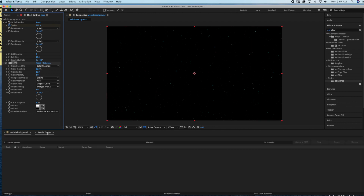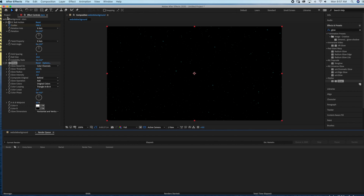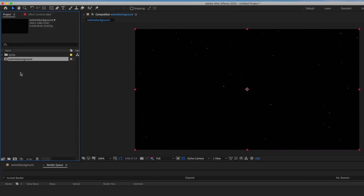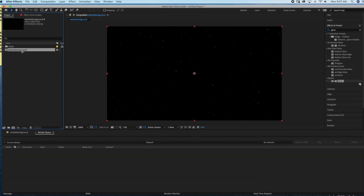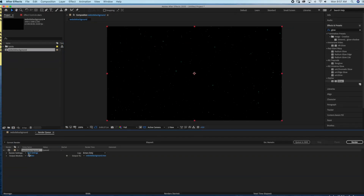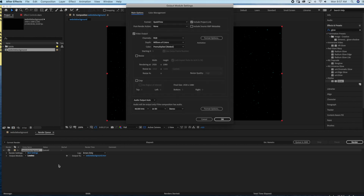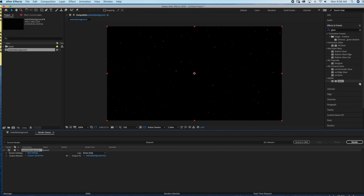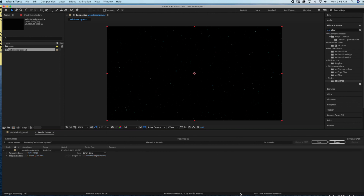Now it's time to export our footage. There are two ways you can do this: you can go to the Render Queue or you can export it to Adobe Media Encoder. Right now we're just using the Render Queue, so drag the composition into the Render Queue box. Make sure the format is QuickTime, then select Output To in order to choose where you want your file to be saved, and then just hit the Render button on the right-hand side.